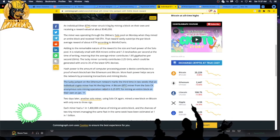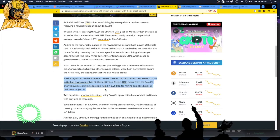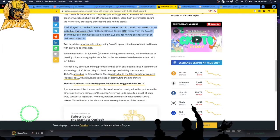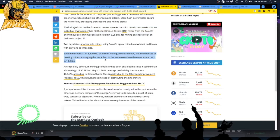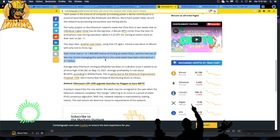The ETH miner had one in 1.4 million chance of mining an entire block, and the chances of two tiny miners managing the same feat in the same week have been estimated at one in one billion. So it's possible - it's like asking a pretty girl out, so I have a chance.